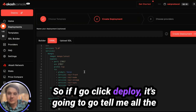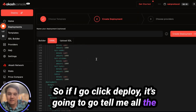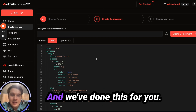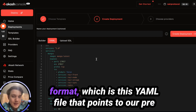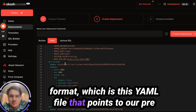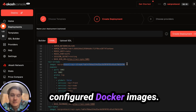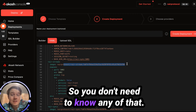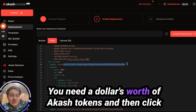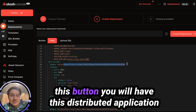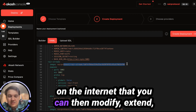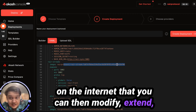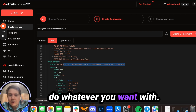If I click deploy, it's going to tell me all the stuff that it's deploying, and we've done this for you. We have completely configured this in SDL format, which is just a YAML file that points to our pre-configured Docker images. So you don't need to know any of that — you just need dollars worth of Akash tokens, then click this button, and you will have this distributed application on the internet that you can then modify, extend, and do whatever you want with.